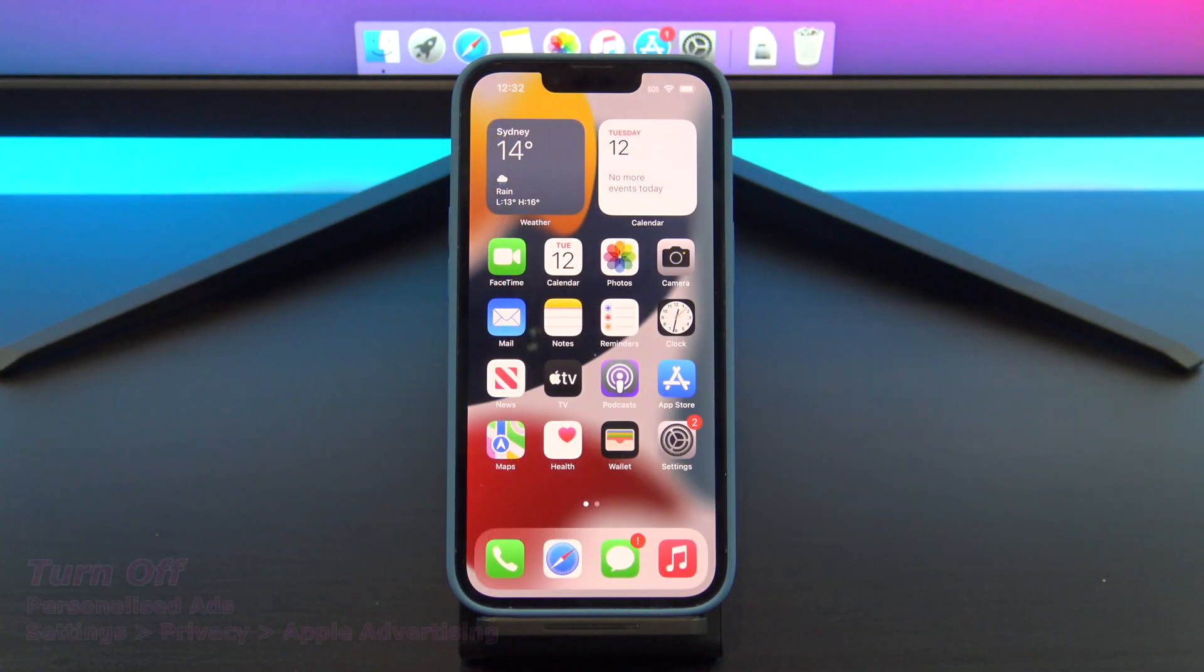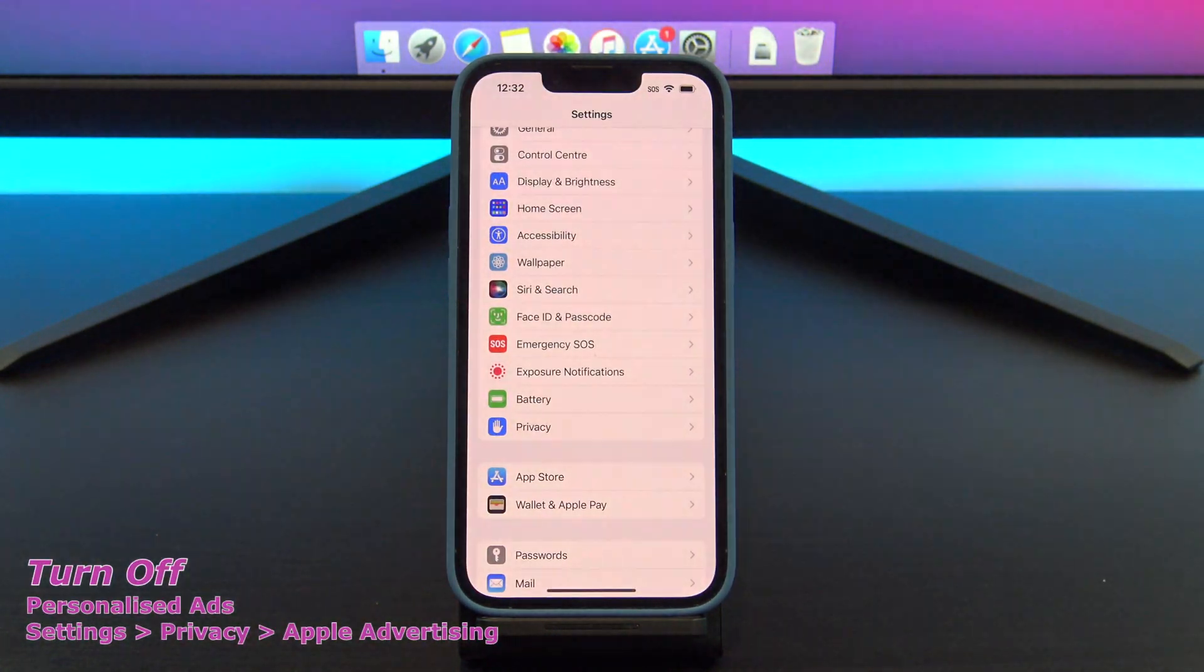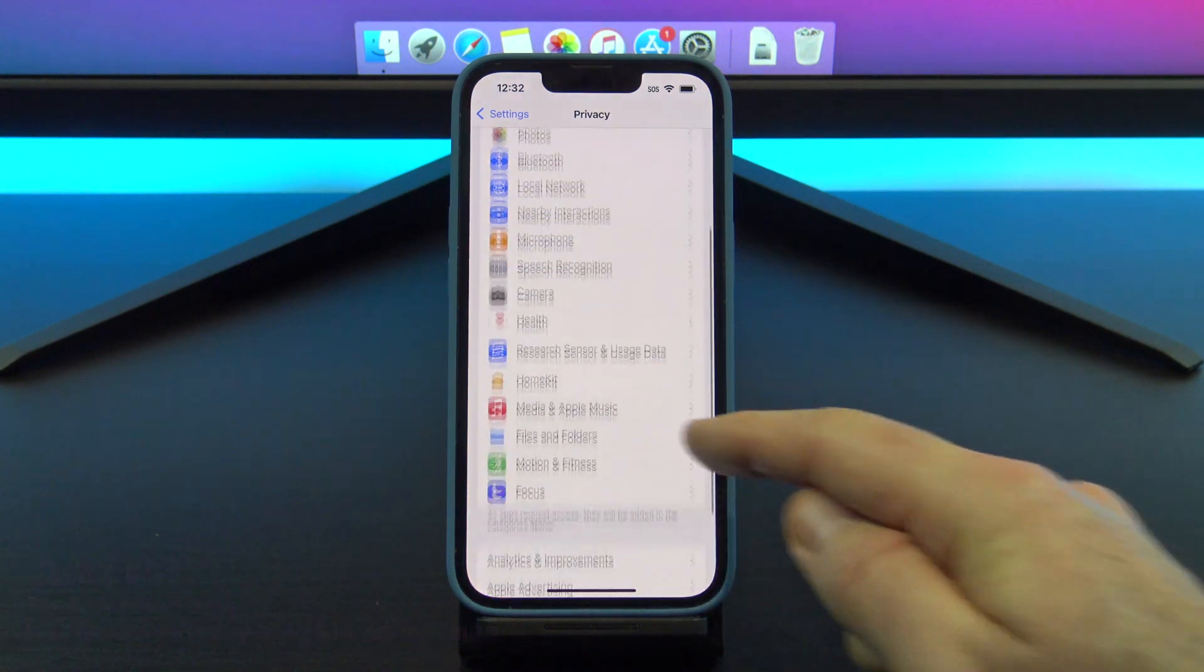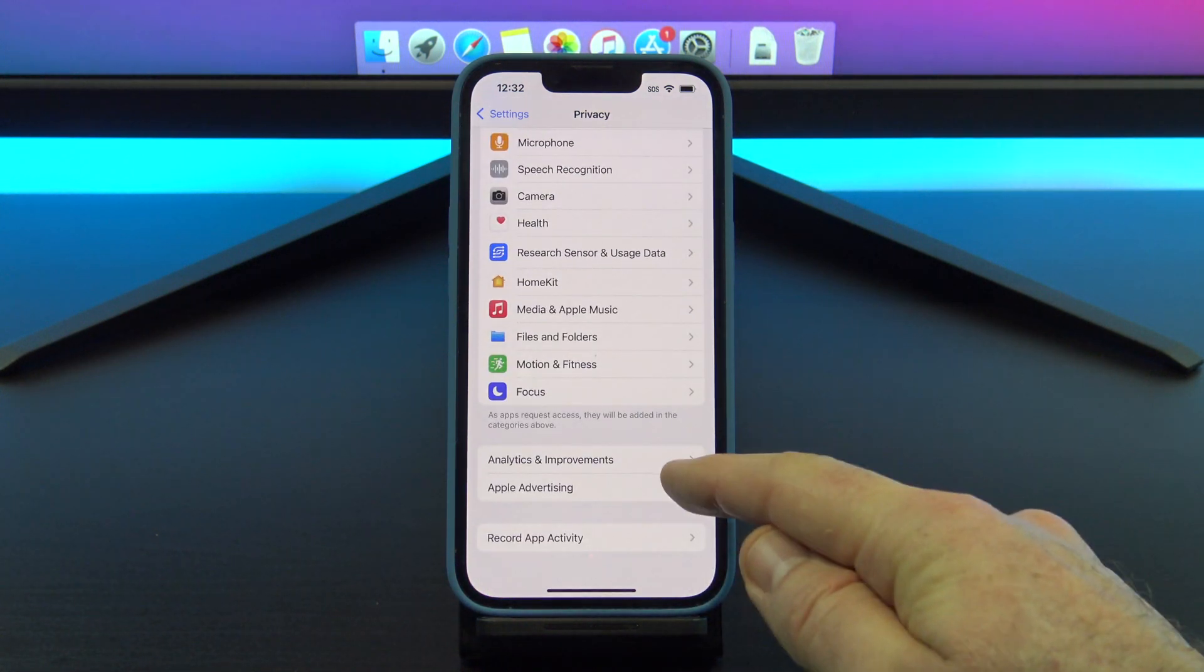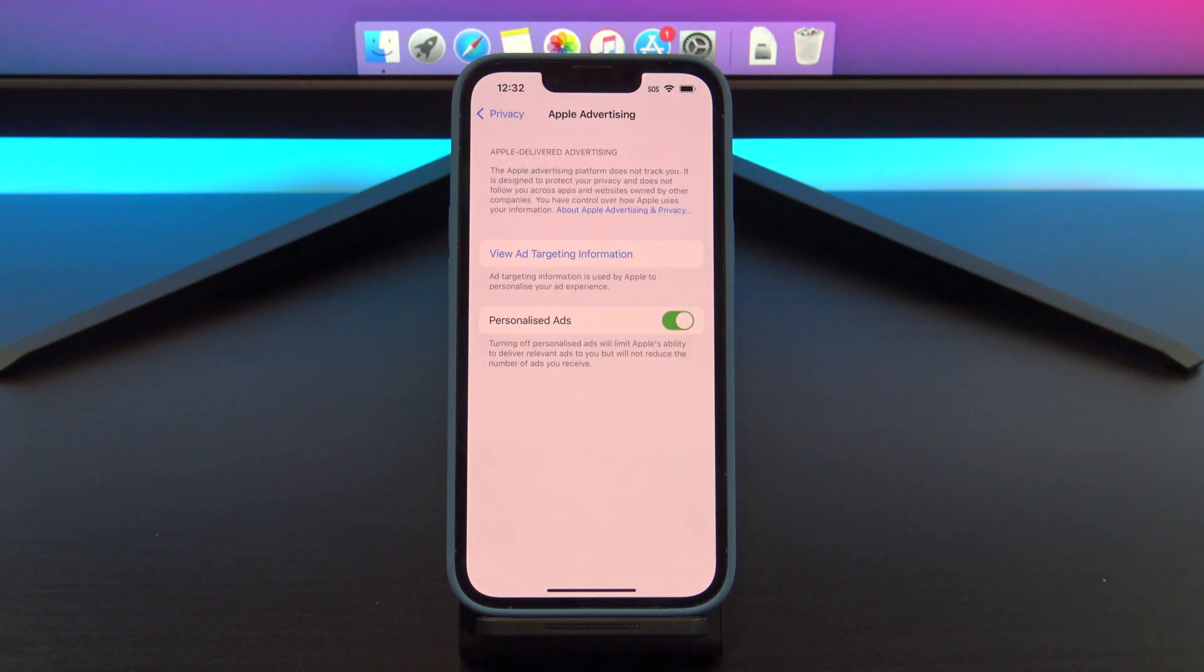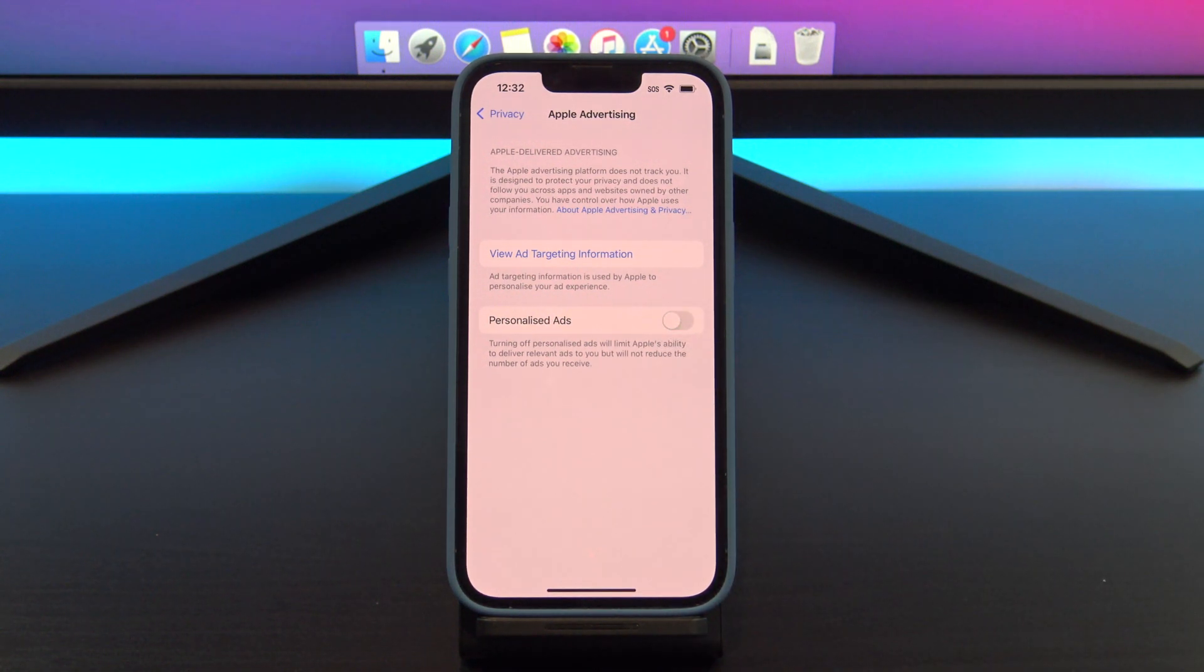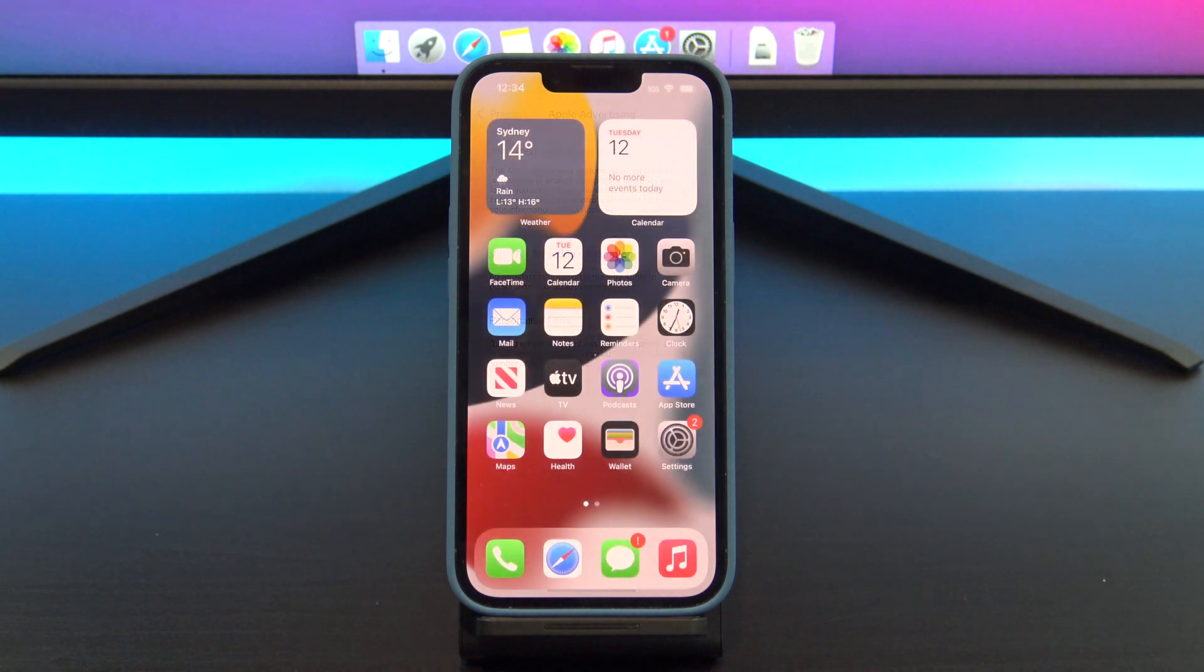The next one to turn off is personalized ads, and you can find it under settings, privacy, and Apple advertising. To switch it off, just toggle the button to off. What it does is it stops Apple's advertising platform from tracking you, and then it can't use your information to sell ads. So it's a no-brainer.